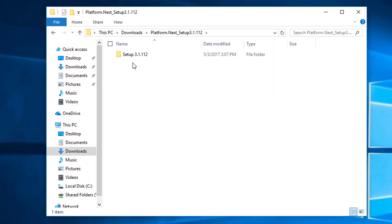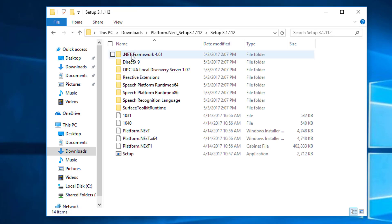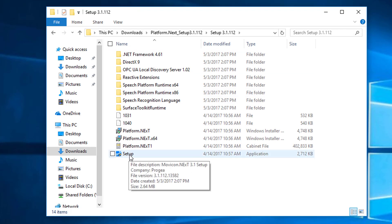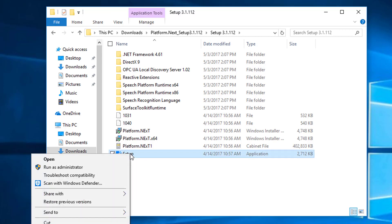Once the extraction process has completed, we can open up the setup folder and look for the setup application. We're going to want to install this with administrator rights, so please right-click and select Run as Administrator.